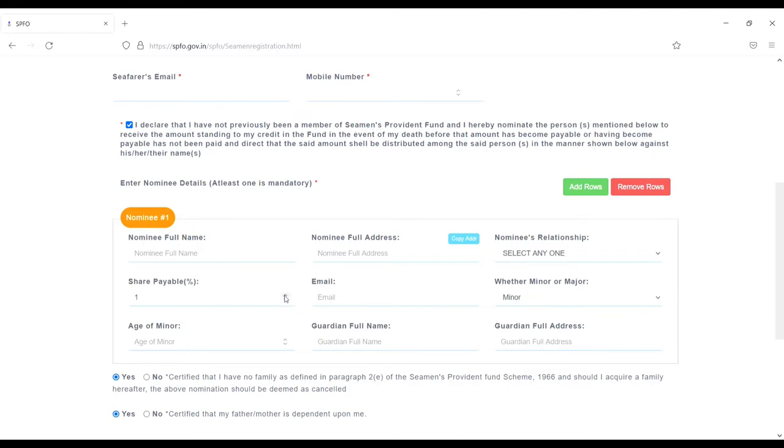How much you want your share percentage - from here you can change like 50%, 100%, whatever how much you want. Next, email of the nominee. From here you have to choose minor or major.